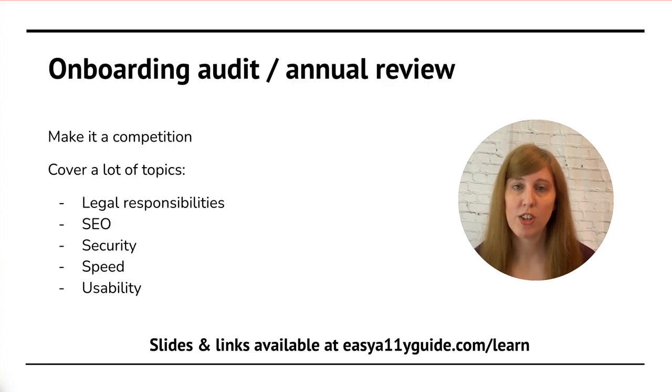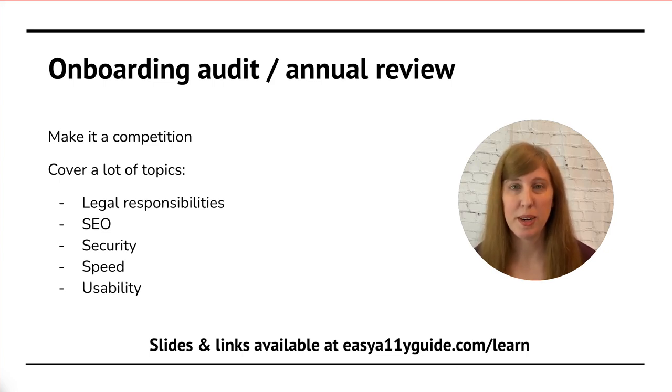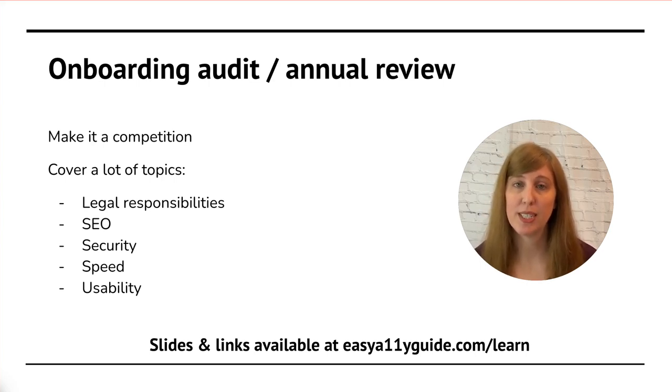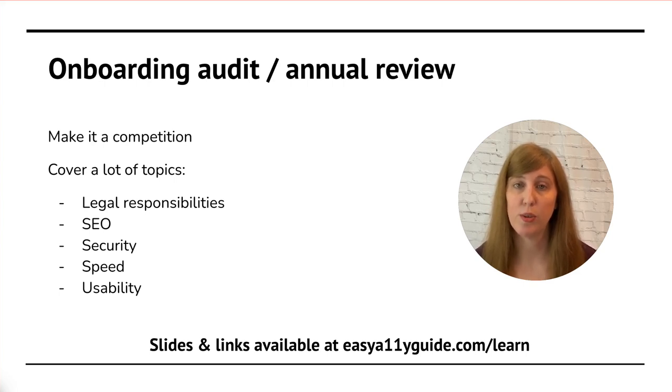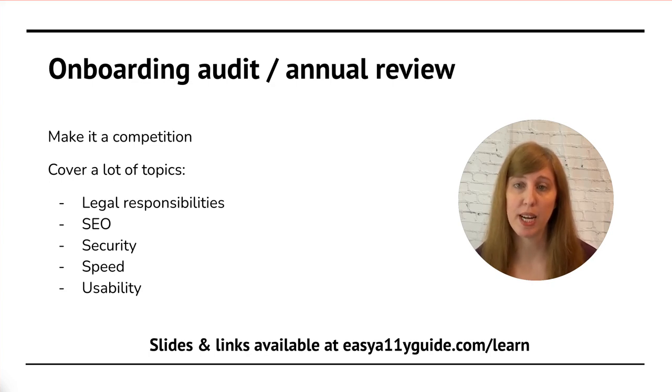When you're talking to your customers and clients about an onboarding audit or an annual review, you want to make it a little bit of a competition. Talk about some of the other websites that are in a similar space or direct competitors to your client. This is a great way to build some competition and make them want to outdo their competitor.